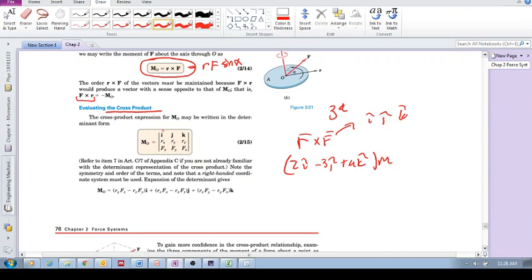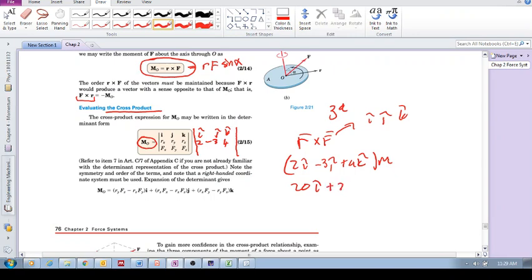So this is how we do it. We're calculating the moment using the cross product. We write ijk as the first row — that's the first row — then the second row contains the scalar components of your position vector. So you would put in 2, minus 3, and 4, for example. And then whatever your f would be — so it could be 20i plus 20j minus 20k, for example, in Newtons — you'd write out those scalar components: 20, 20, minus 20.